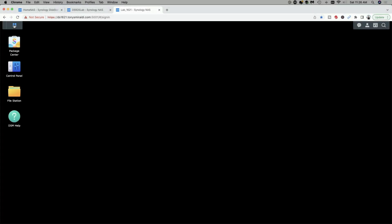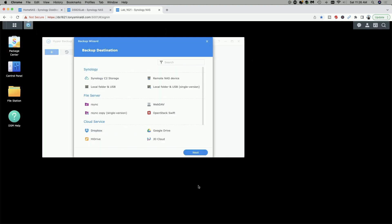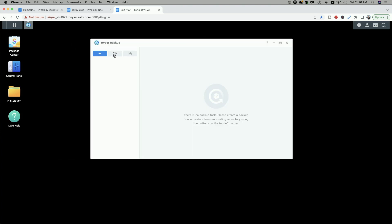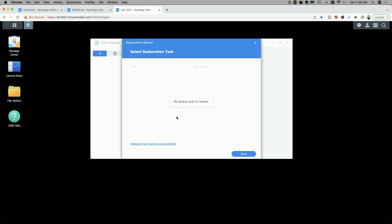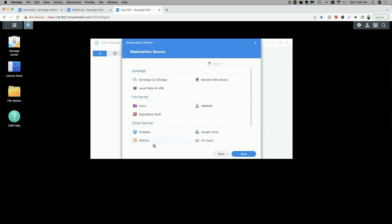Now we're going to start on the DS1621 Plus by going up to the main menu and launching HyperBackup. It wants to create a backup task by default, so we'll close this window and click restore, selecting data restore. It tells us there are no backup tasks to restore. So we're going to come down and choose 'restore from existing repositories,' then from the restoration source page select remote NAS and click next.